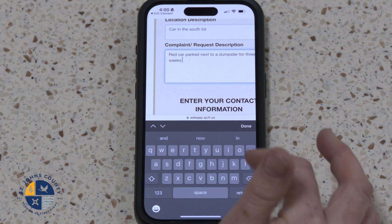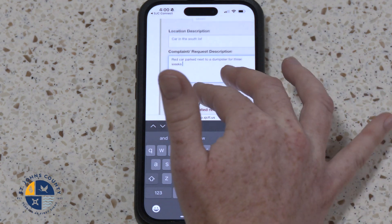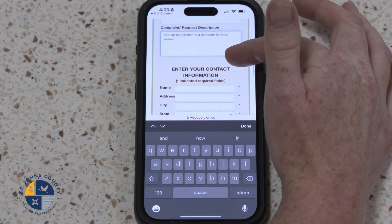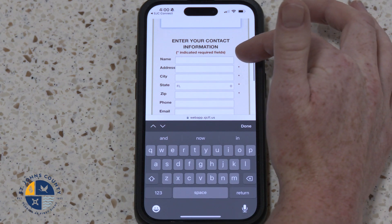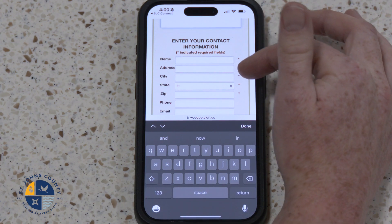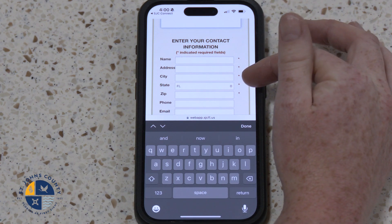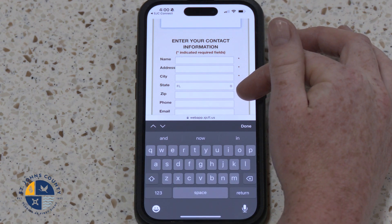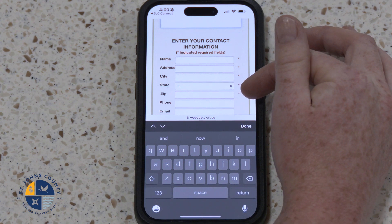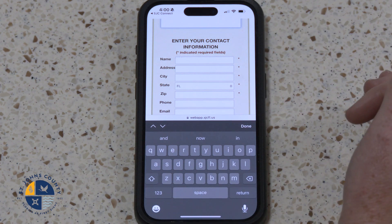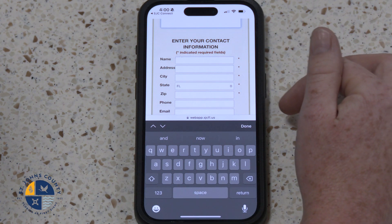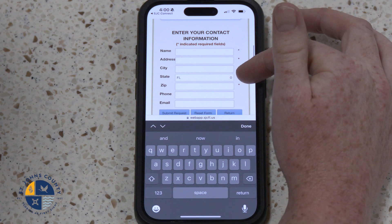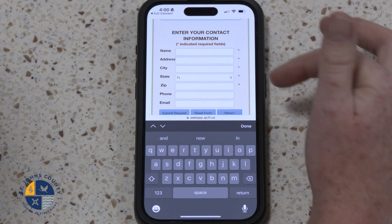Step 6: Enter your contact information — your name, address, city, state, and zip code. Please note, per State Bill 60, this information must be provided for authorities to address your issue.